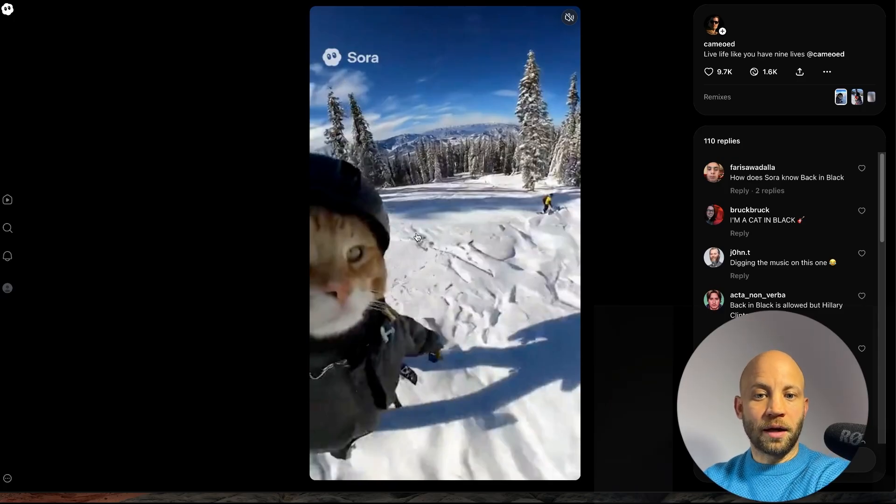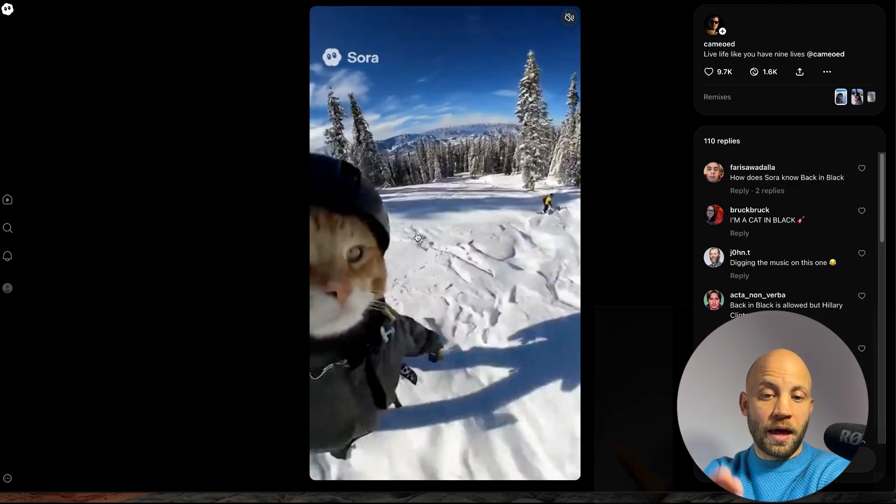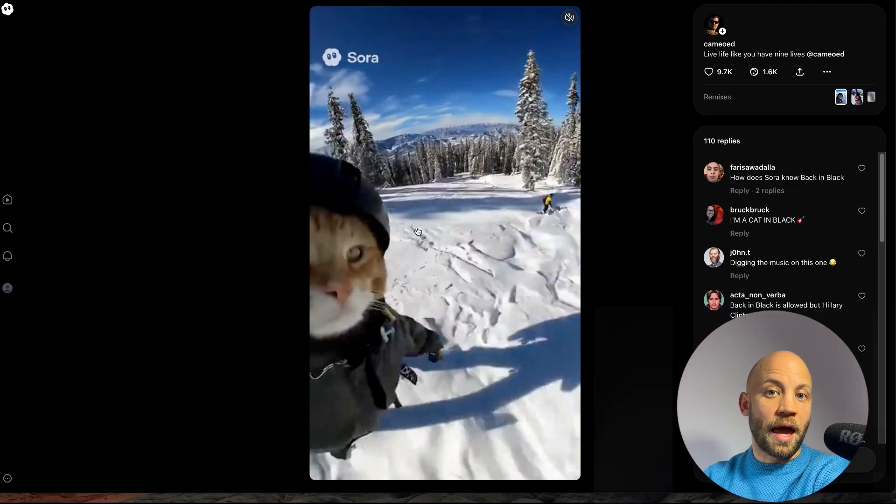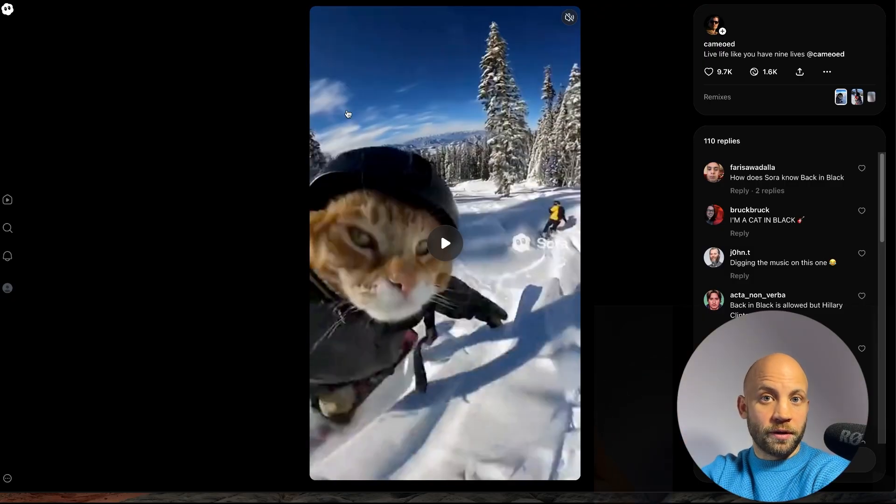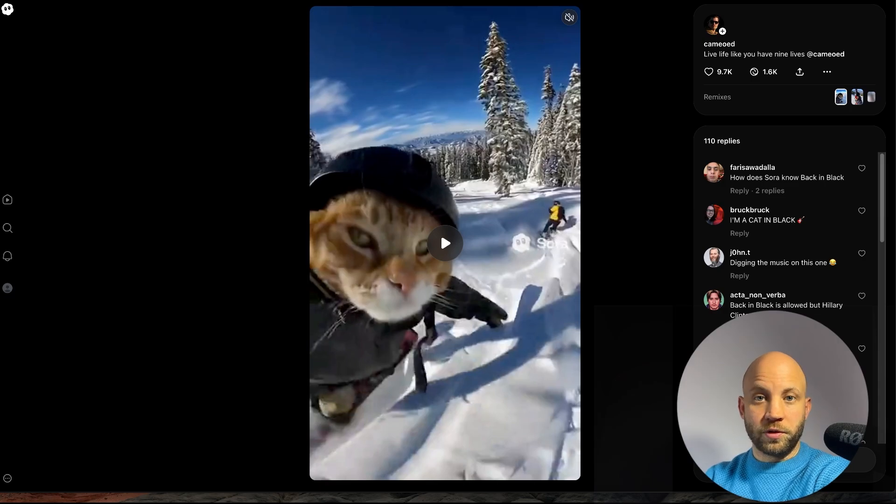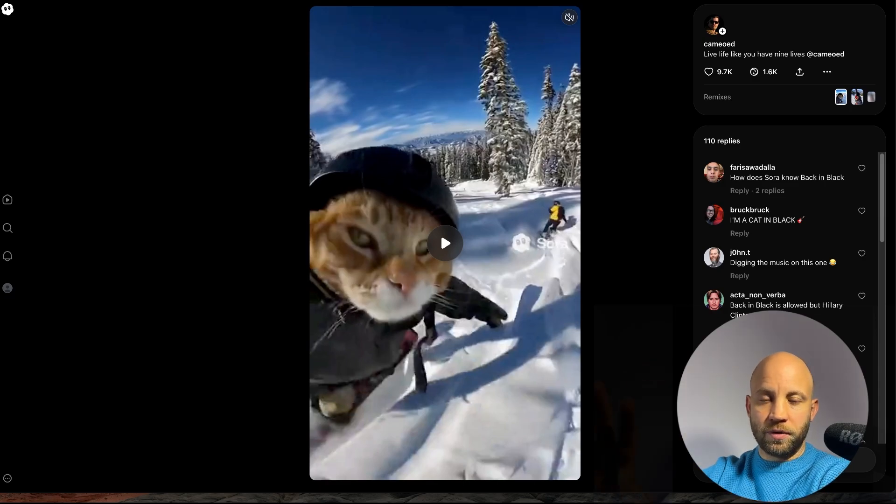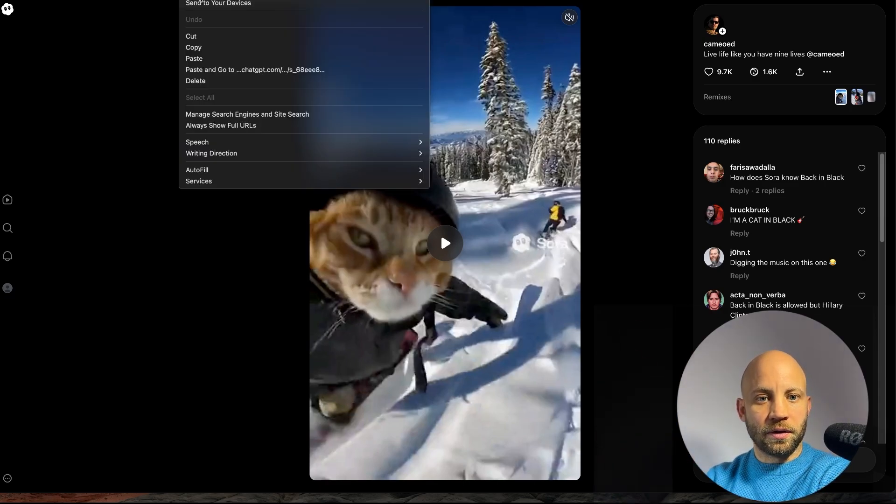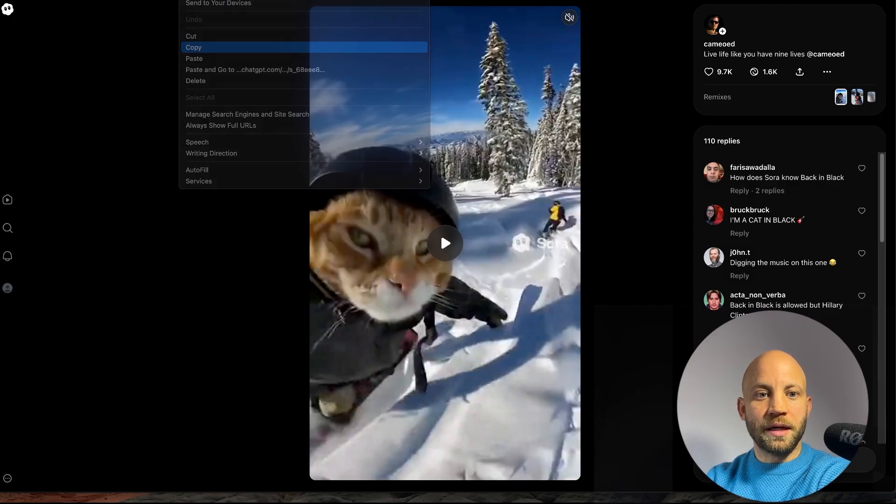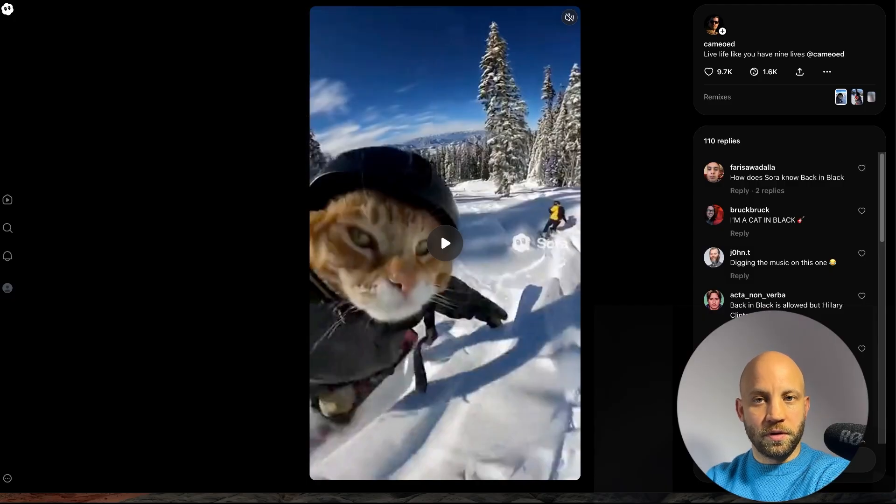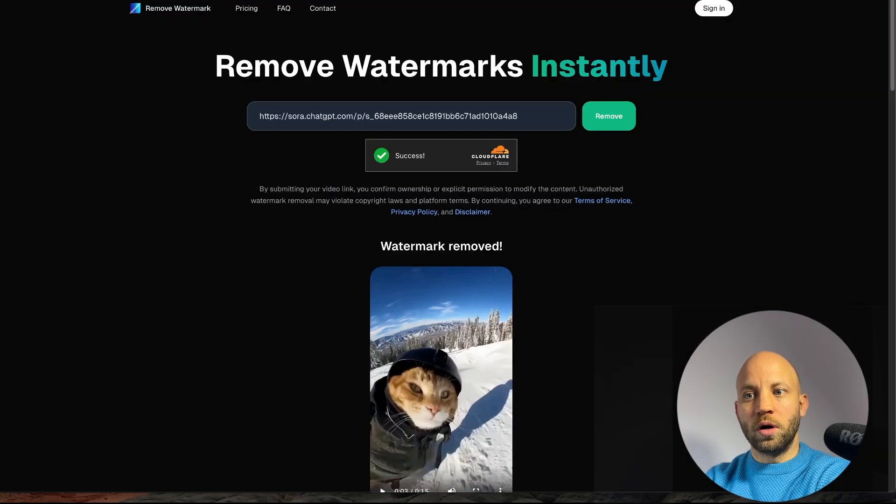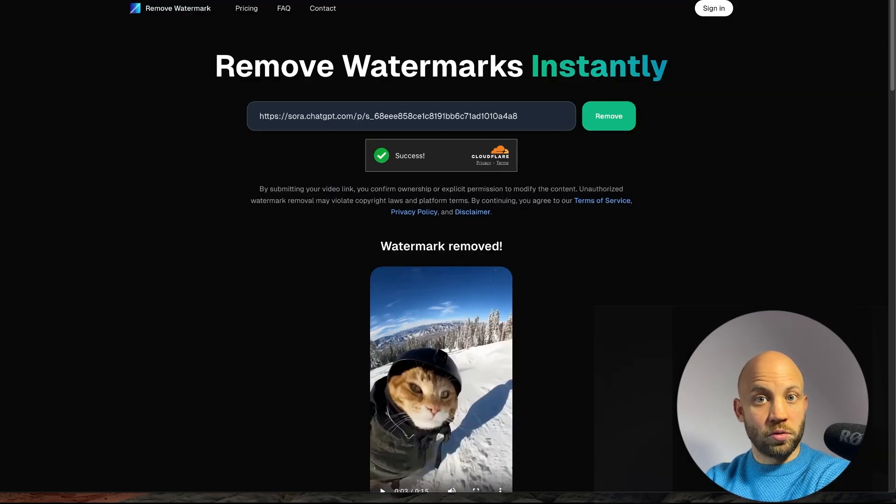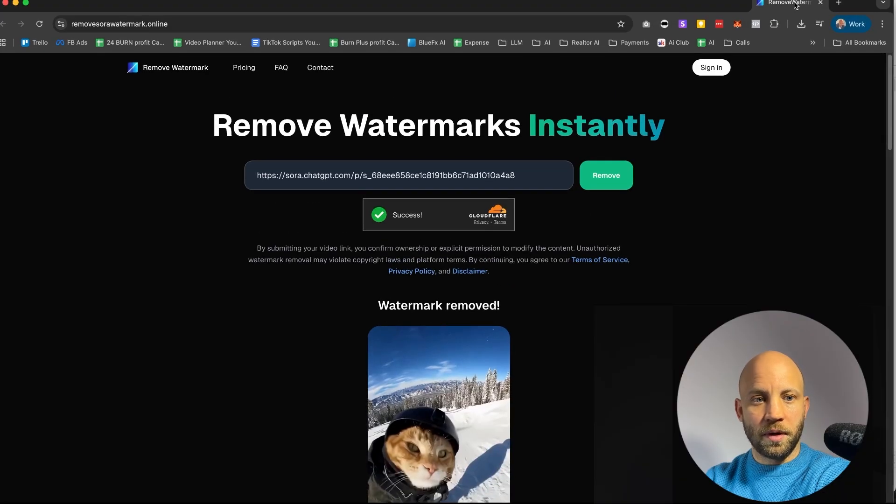So right now Sora is adding these watermarks on every video. Once you created your Sora video, which I have an exact video on how to do that and all that stuff, all you gotta do is take this link, copy the link of your video and go to a tool called, let me show you the tool's name,